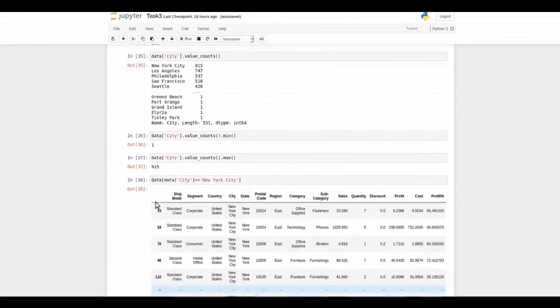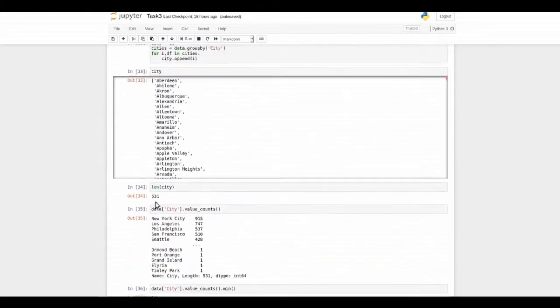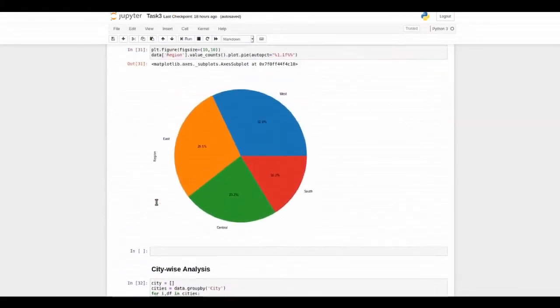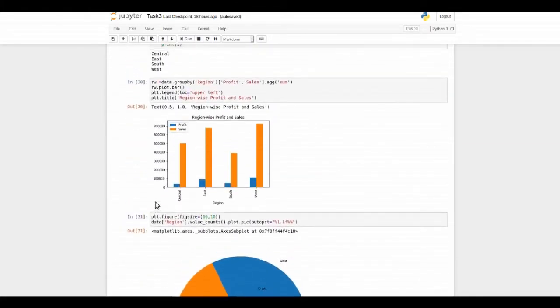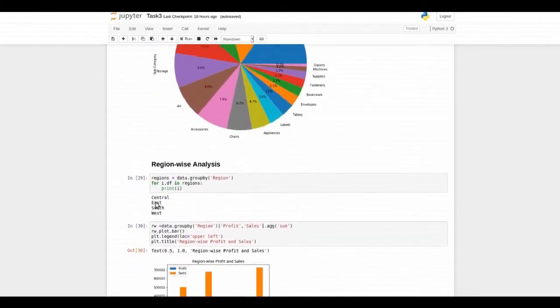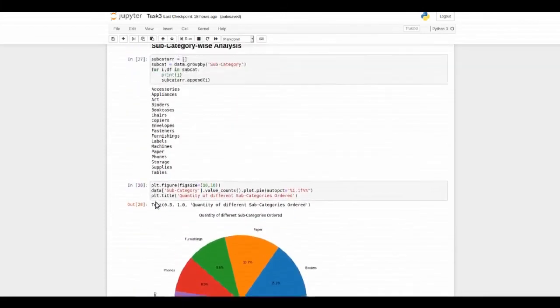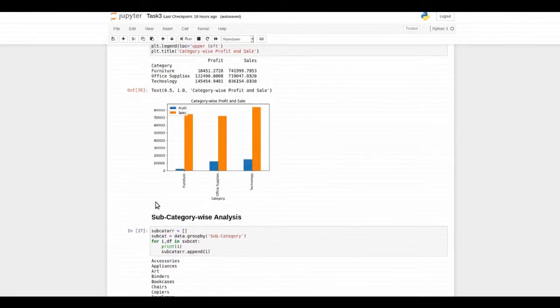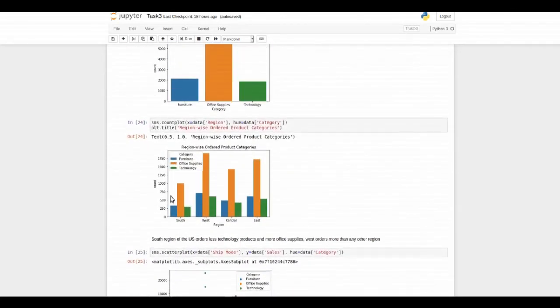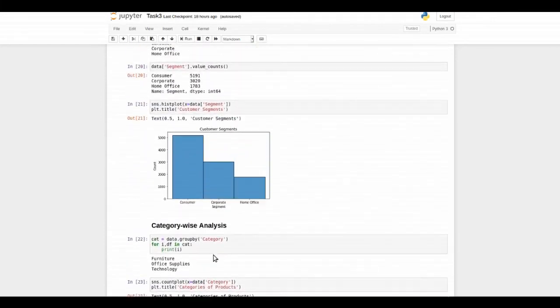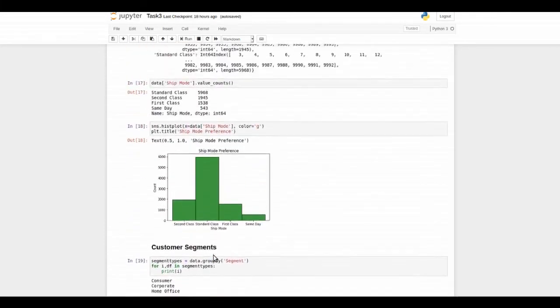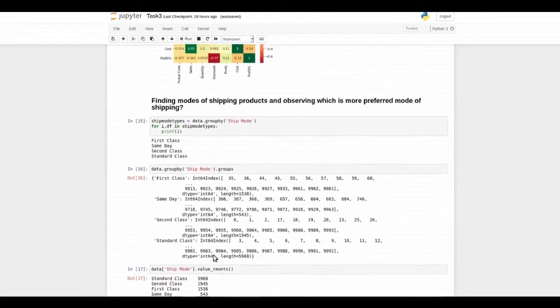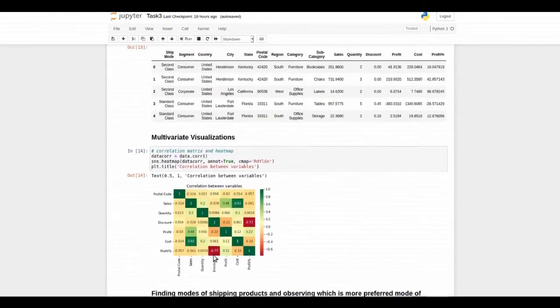The insights from EDA are the west part has our potential customers so we can target them more. The south part has least customers so we can make a good campaign there to attract more customers. And technology products are gaining more profit and office supplies have highest sales.